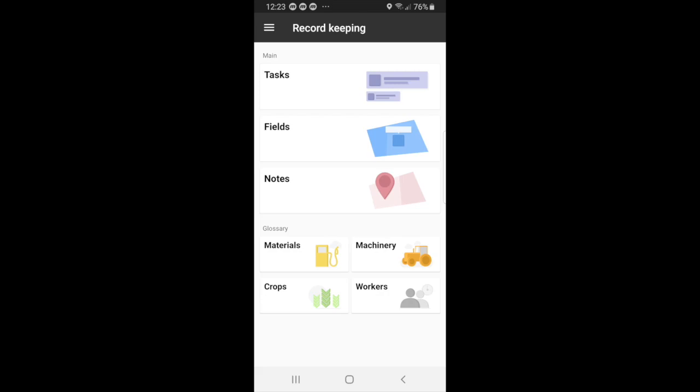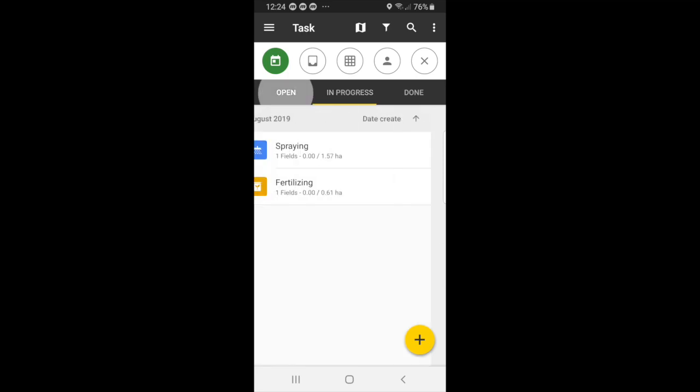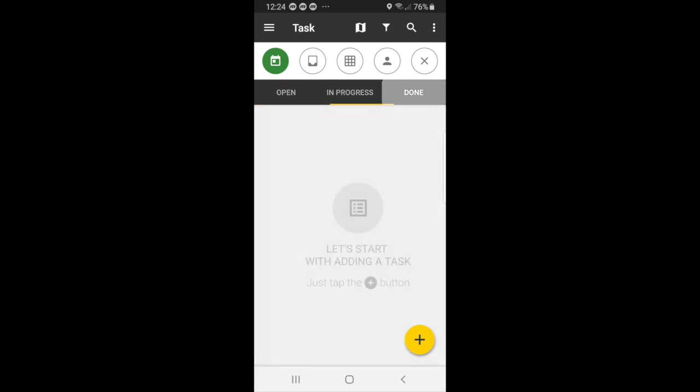And then underneath you have glossary. But for now, we will go to tasks. So you can see on the task page you have three statuses: in progress, open, and done.